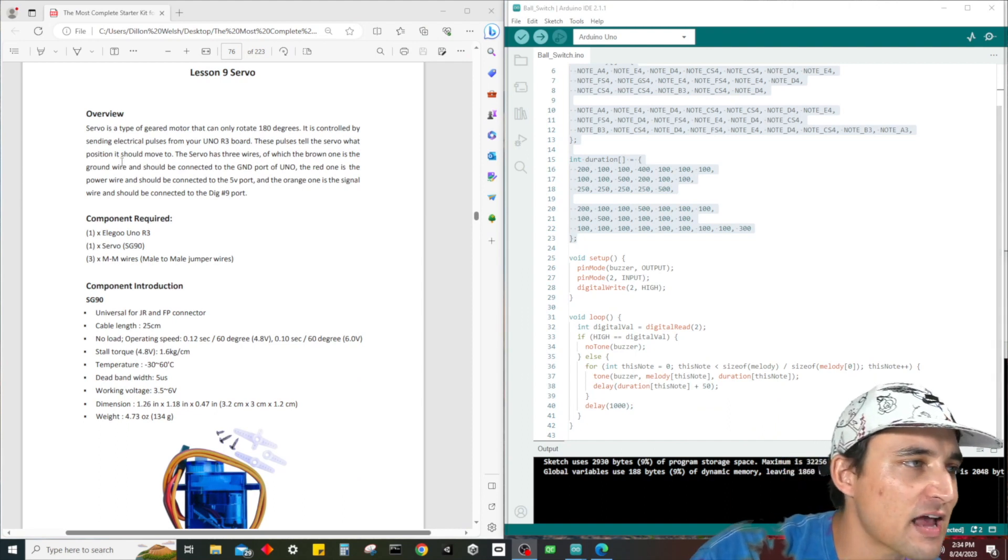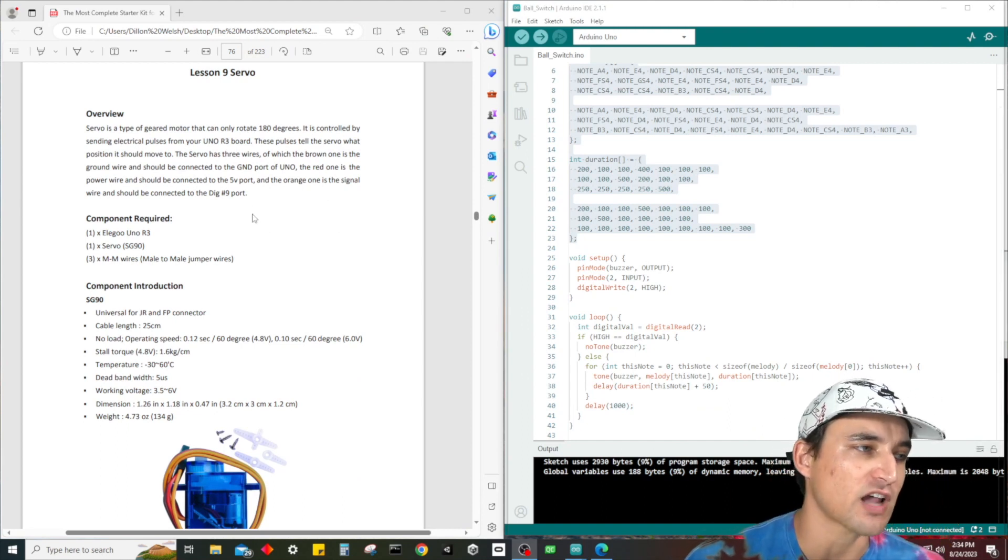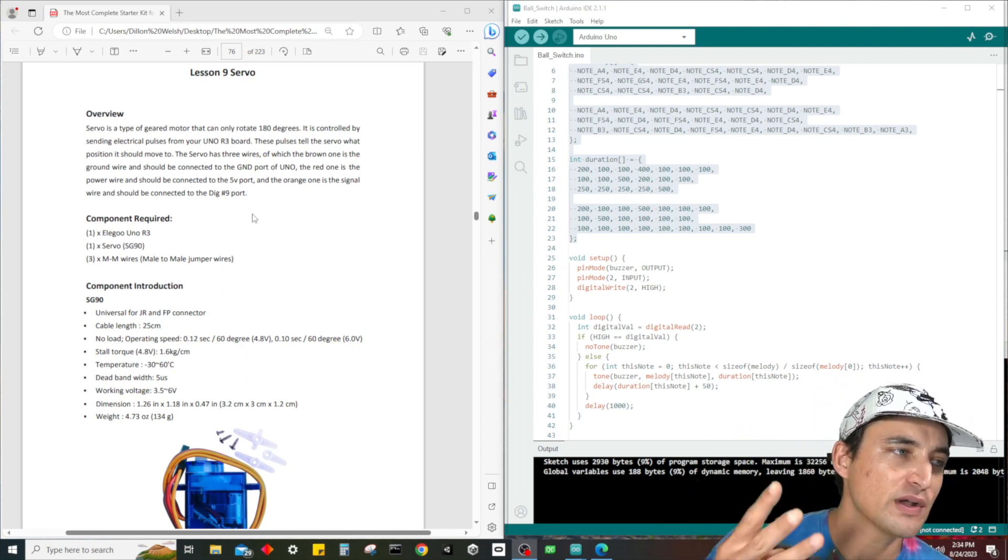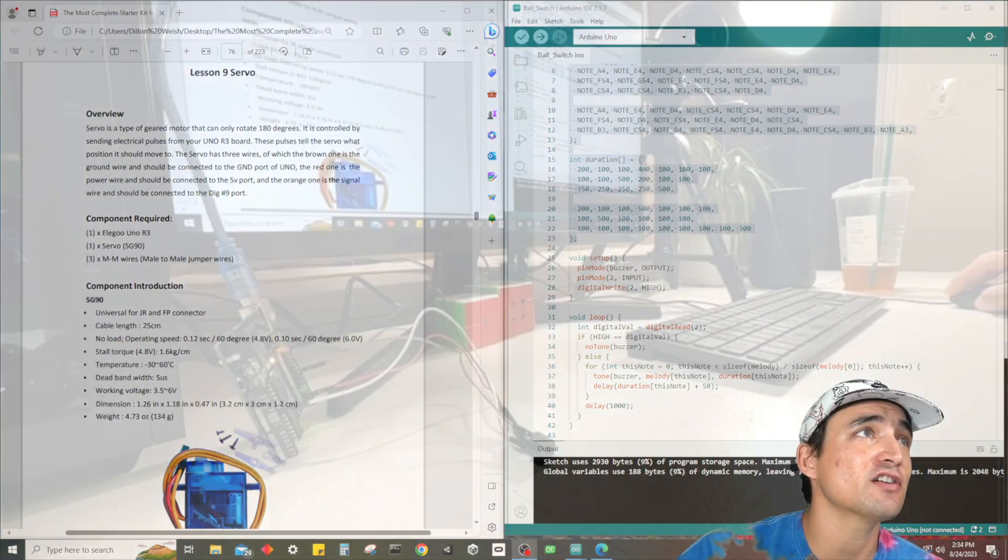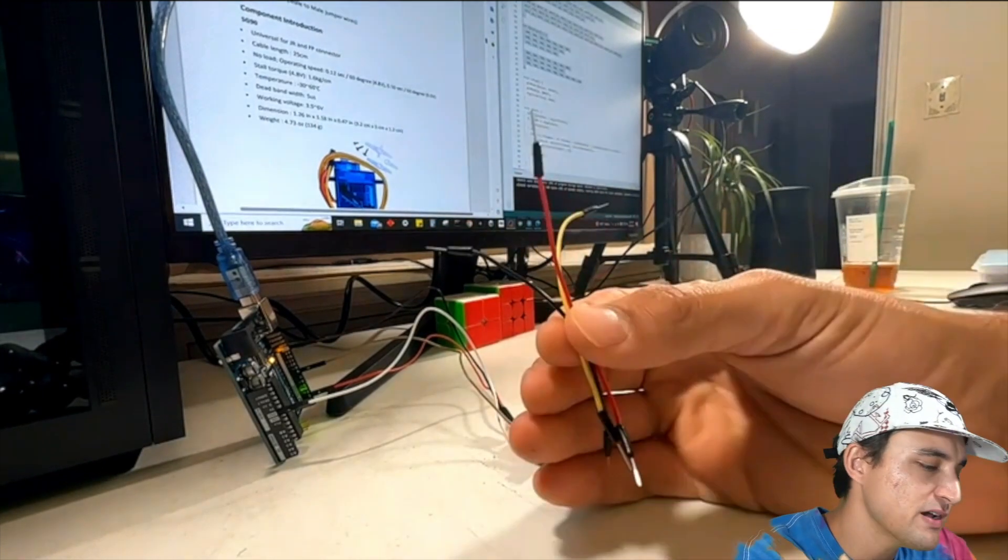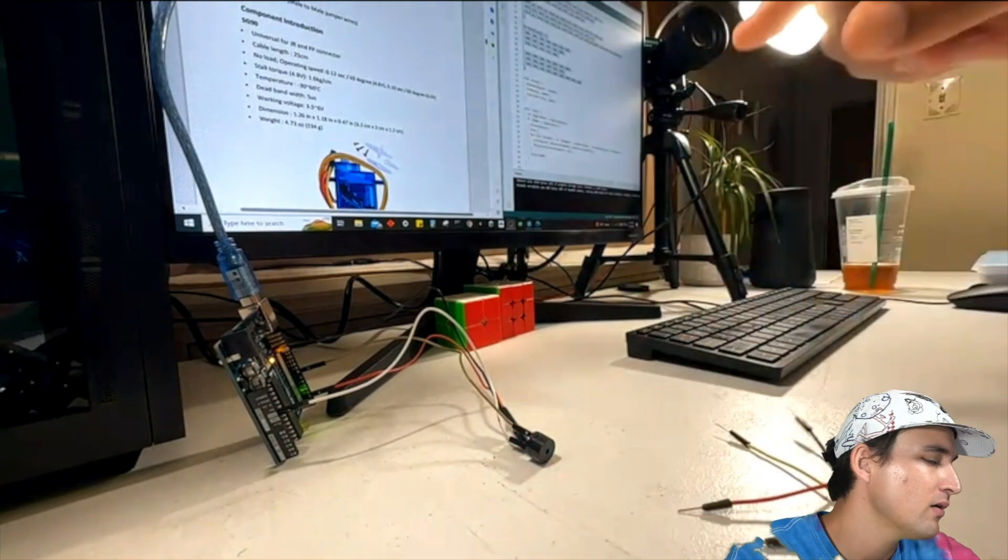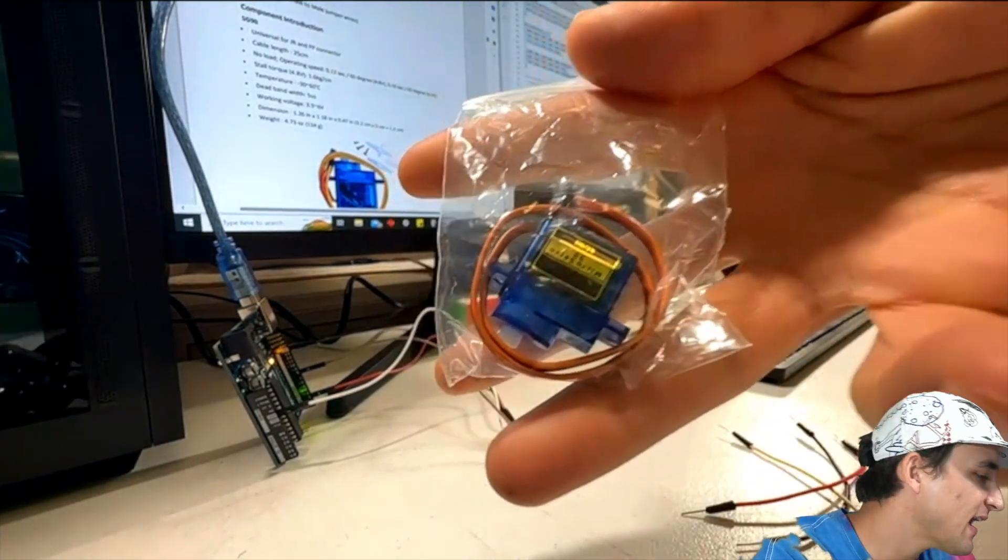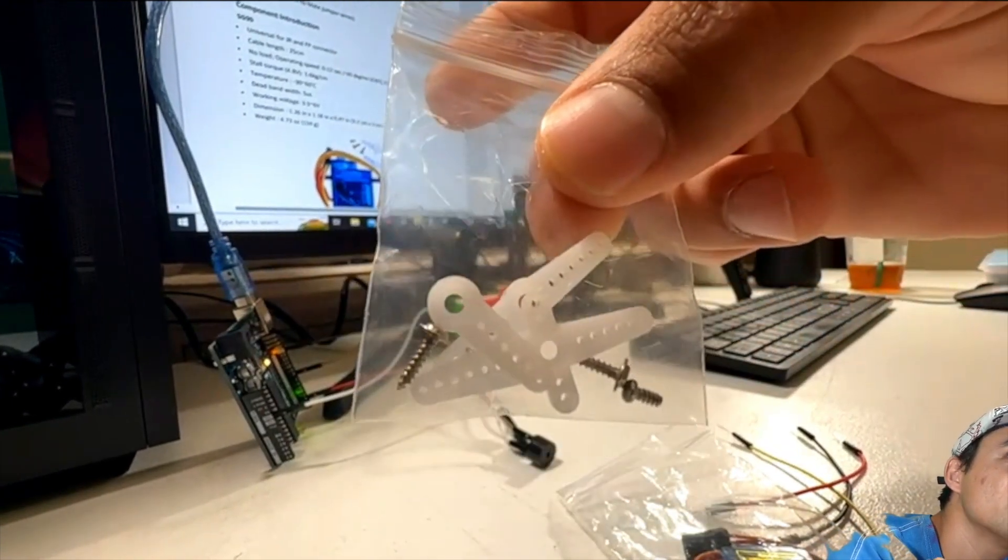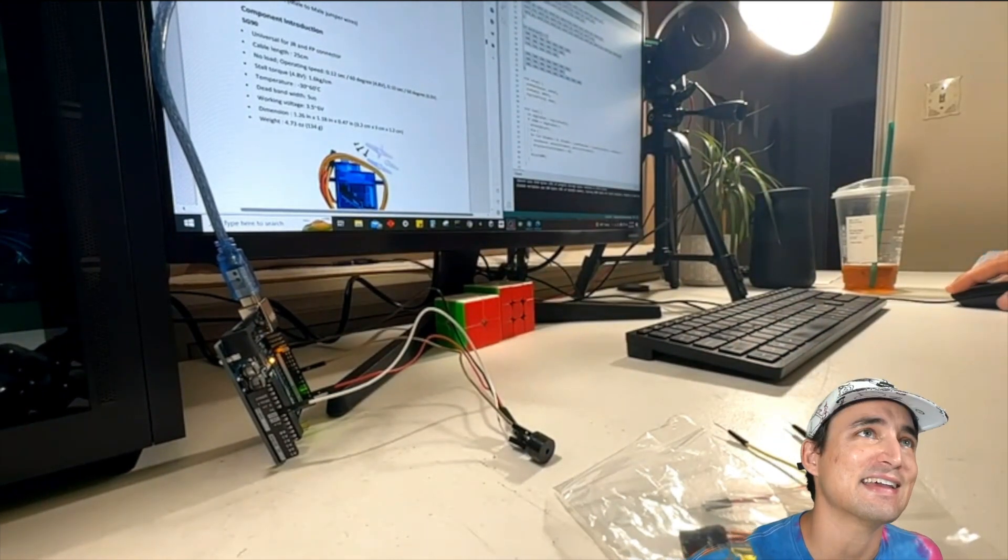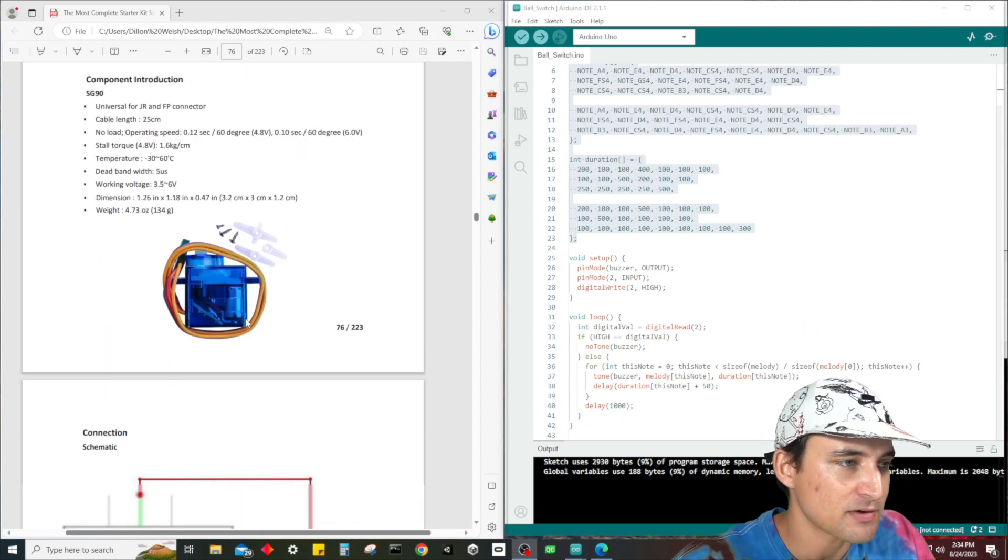But without further ado, let's get started with lesson number nine, which talks about the servo. All we're going to need for this project is, of course, the Elegoo Uno R3, the servo, and then three male-to-male jumper wires. So I actually already dug these suckers out of our box. I grabbed three wires, a black, a yellow, and a red, male-to-male, and then of course our servo. This is what the servo looks like and it's accompanied by this little bag that has these little components. We have our Uno R3 already connected.